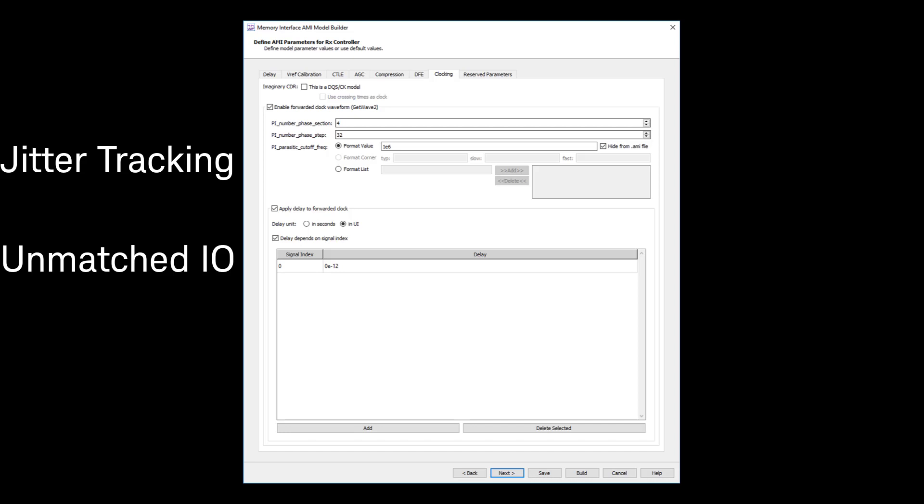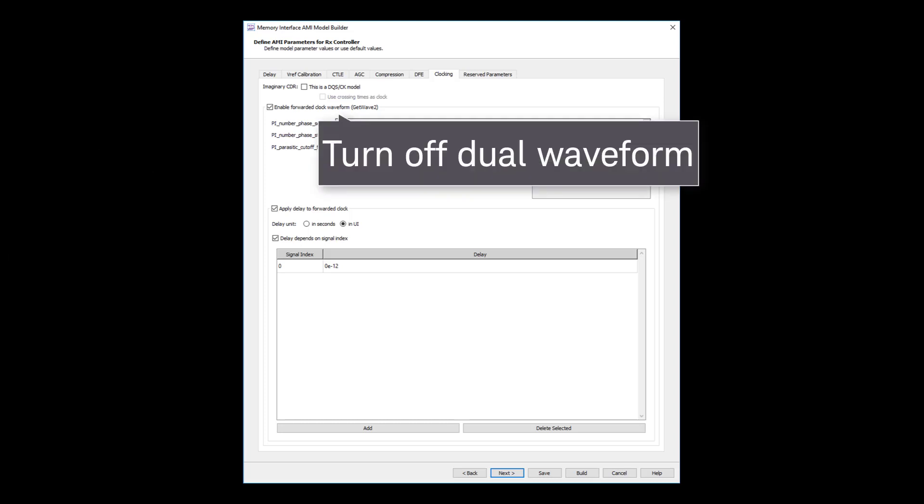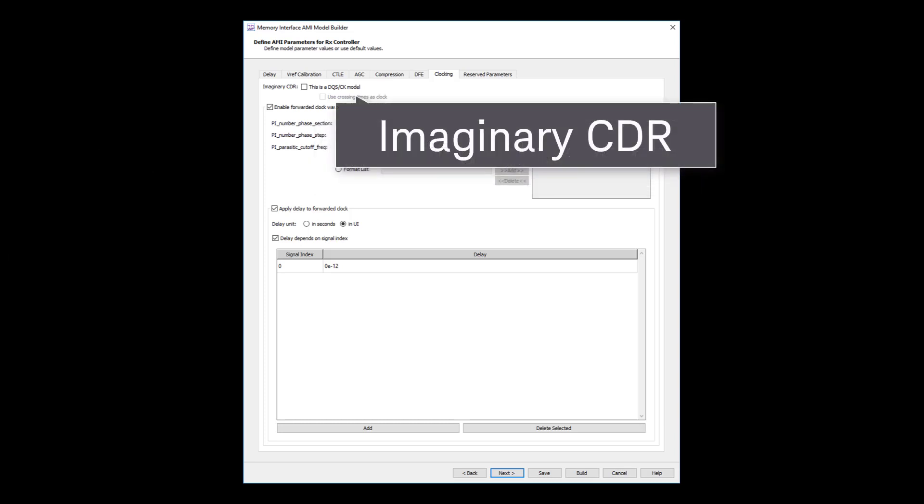If your model has to support multiple simulation environments, not just PathWave ADS, you can turn off the dual waveform input and utilize a more traditional model with imaginary CDR instead.